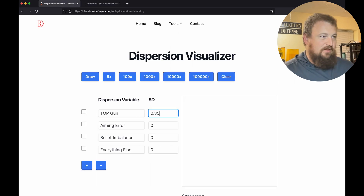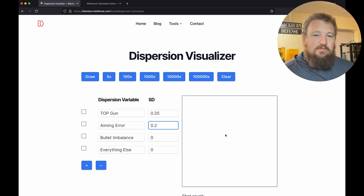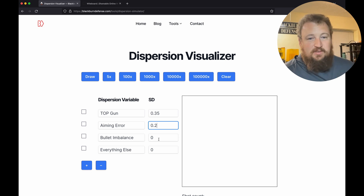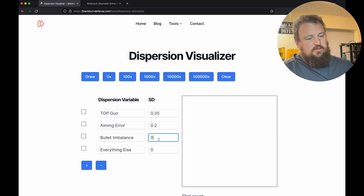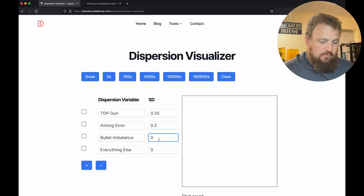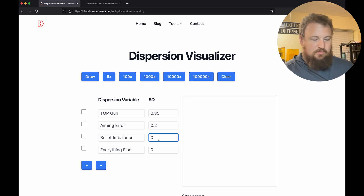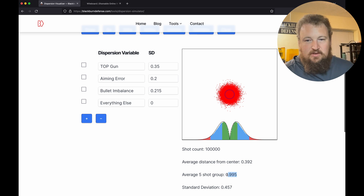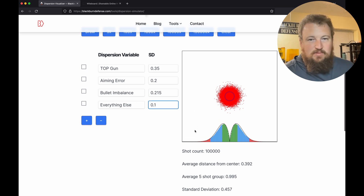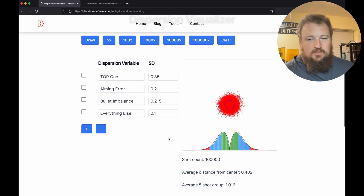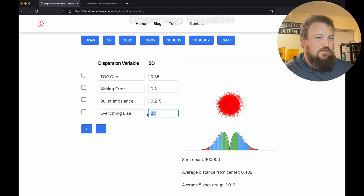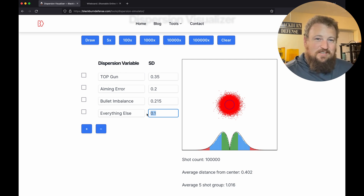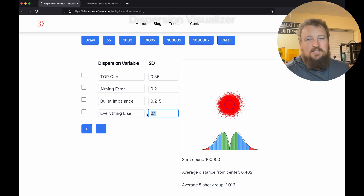Let's plug in 0.35. From our last video, we found our aiming error can account for roughly 0.2 inches on the standard deviation. Bullet imbalance — from Volume 1, he gives us a formula — comes out at 0.215 for this gun. I know this gun gives me about one-inch groups on average. When I plug everything in and add an 'everything else' value of 0.1, we're still in about the one-inch area. So we have 0.1 inches or less to work with — the error budget is used up.